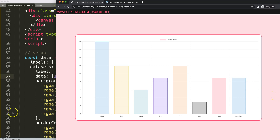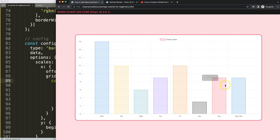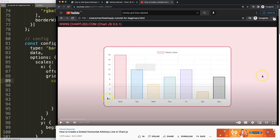That's how you can play around with this. If you enjoyed this video and want to, for example, create dotted lines or an arbitrary line, I recommend this video on how to create a dotted horizontal arbitrary line in Chart.js.